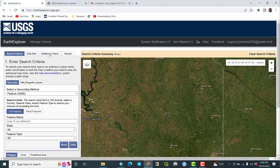But today our target is how to download SRTM DEM at 1 arc-second resolution, which is a high-resolution product of the entire collection.